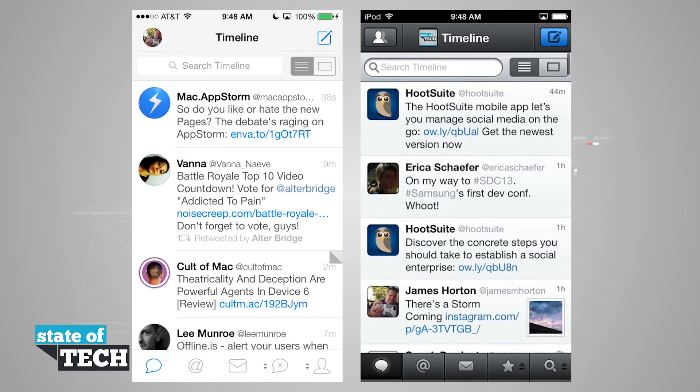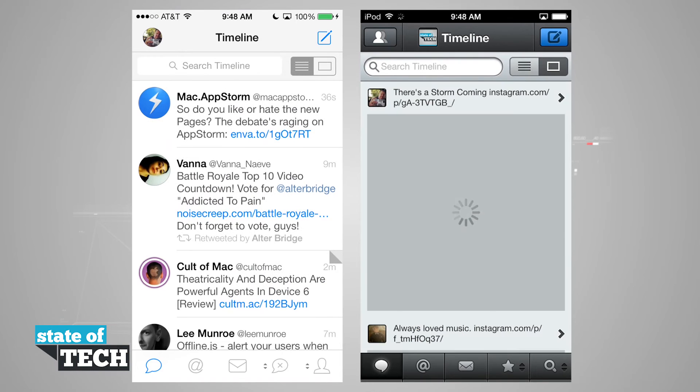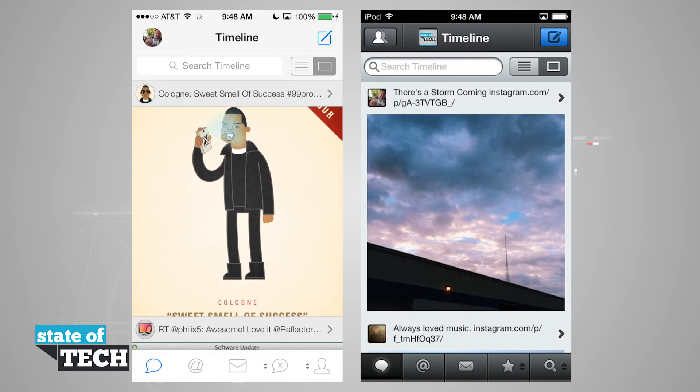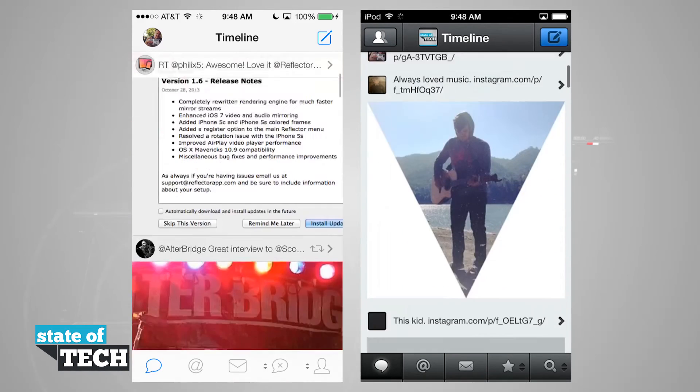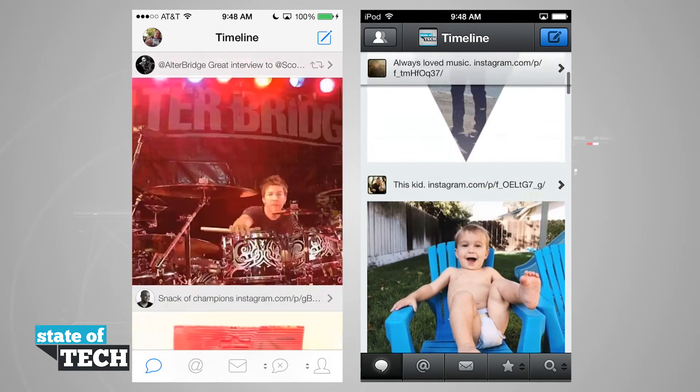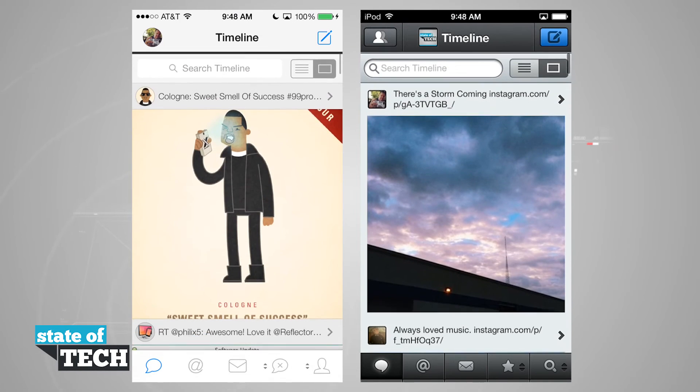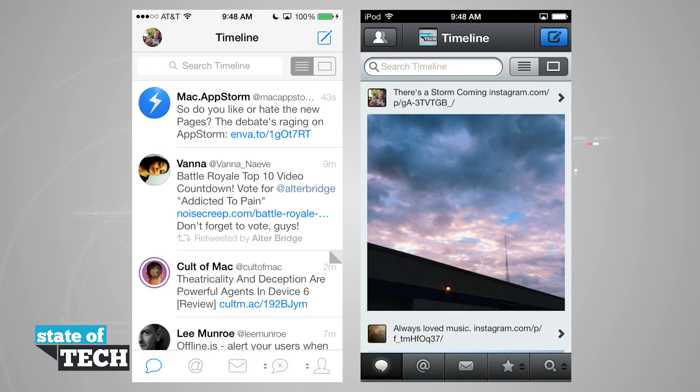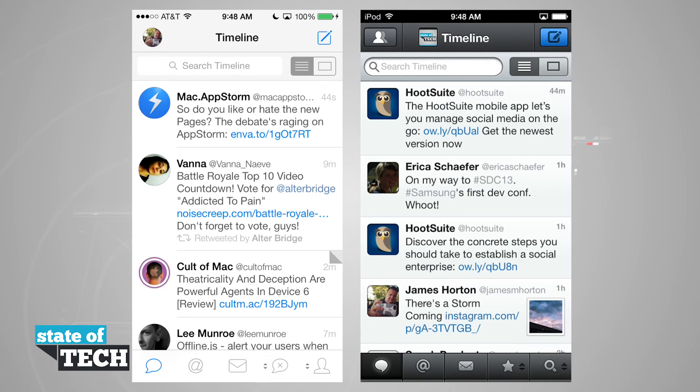We also have the same media browser, so we can see all of the media in our timeline and scroll through it and view it that way.